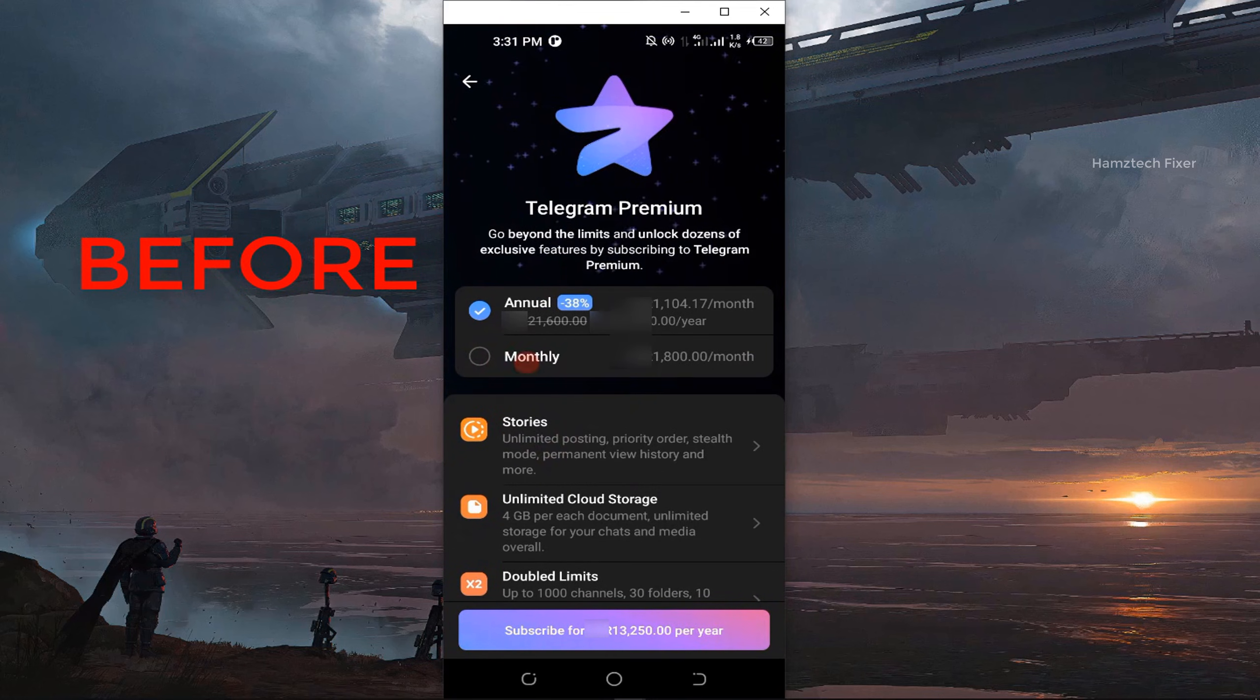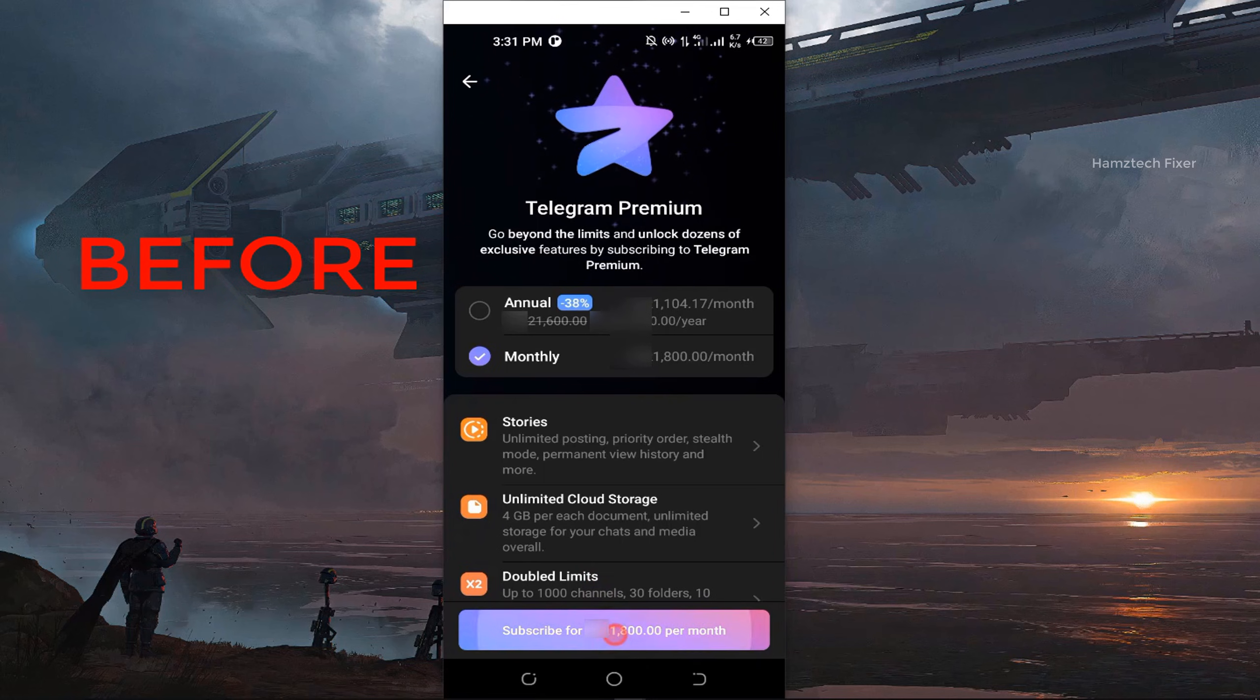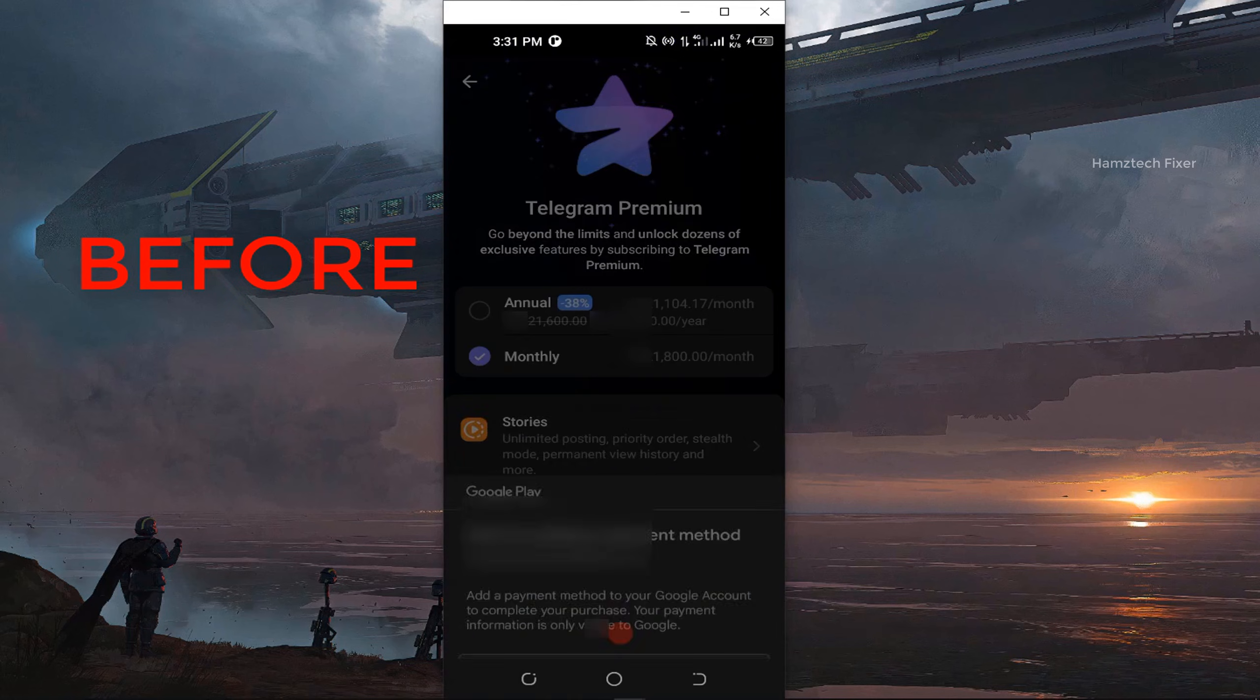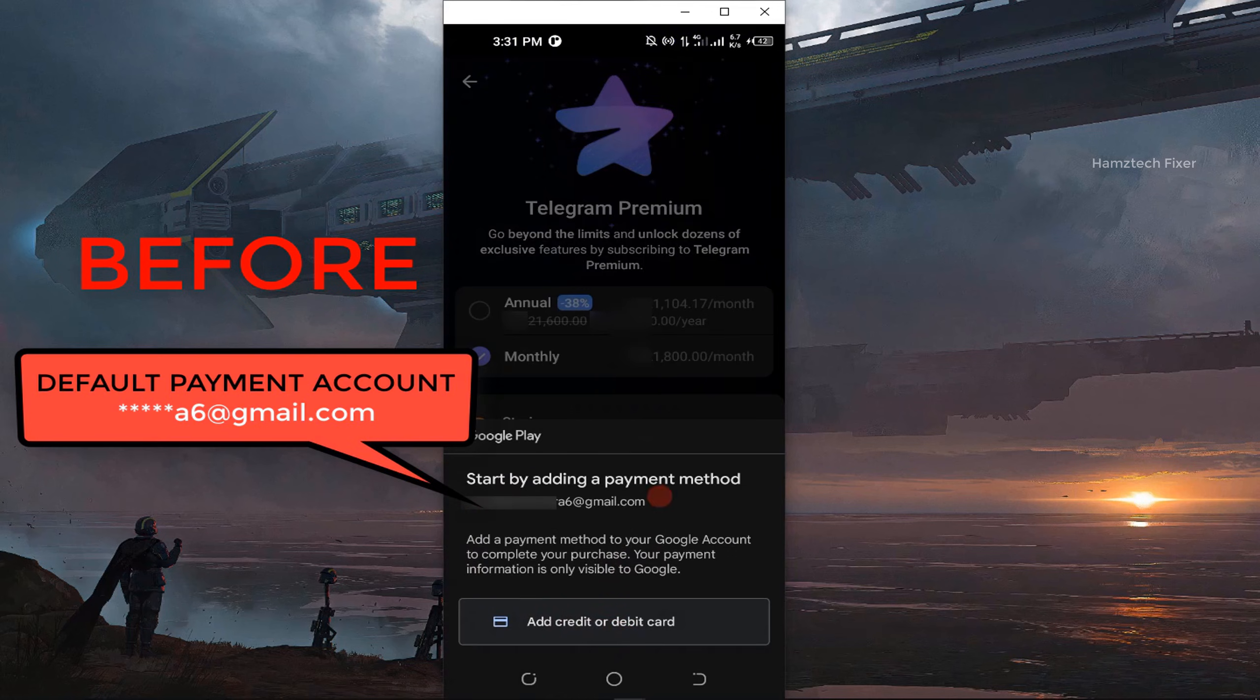And that's it guys. This is how you can easily change your payment account on Google Play without removing your existing Google accounts.